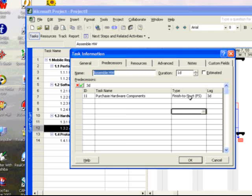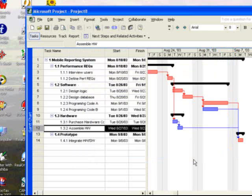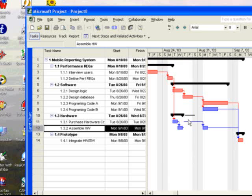Now, you could also... and then click OK, and you can see that that lag has now been extended and changed the start of the assembly hardware.